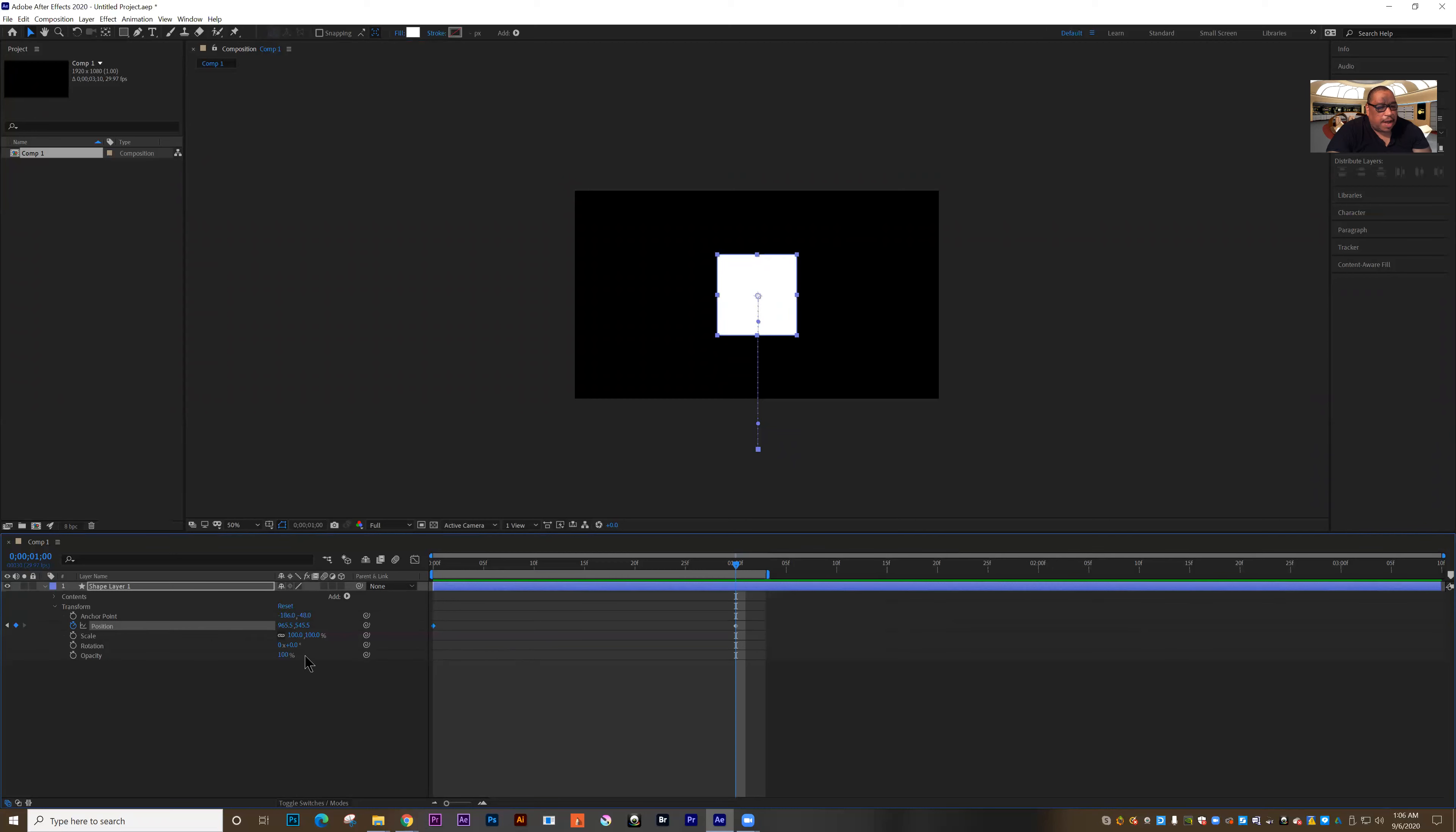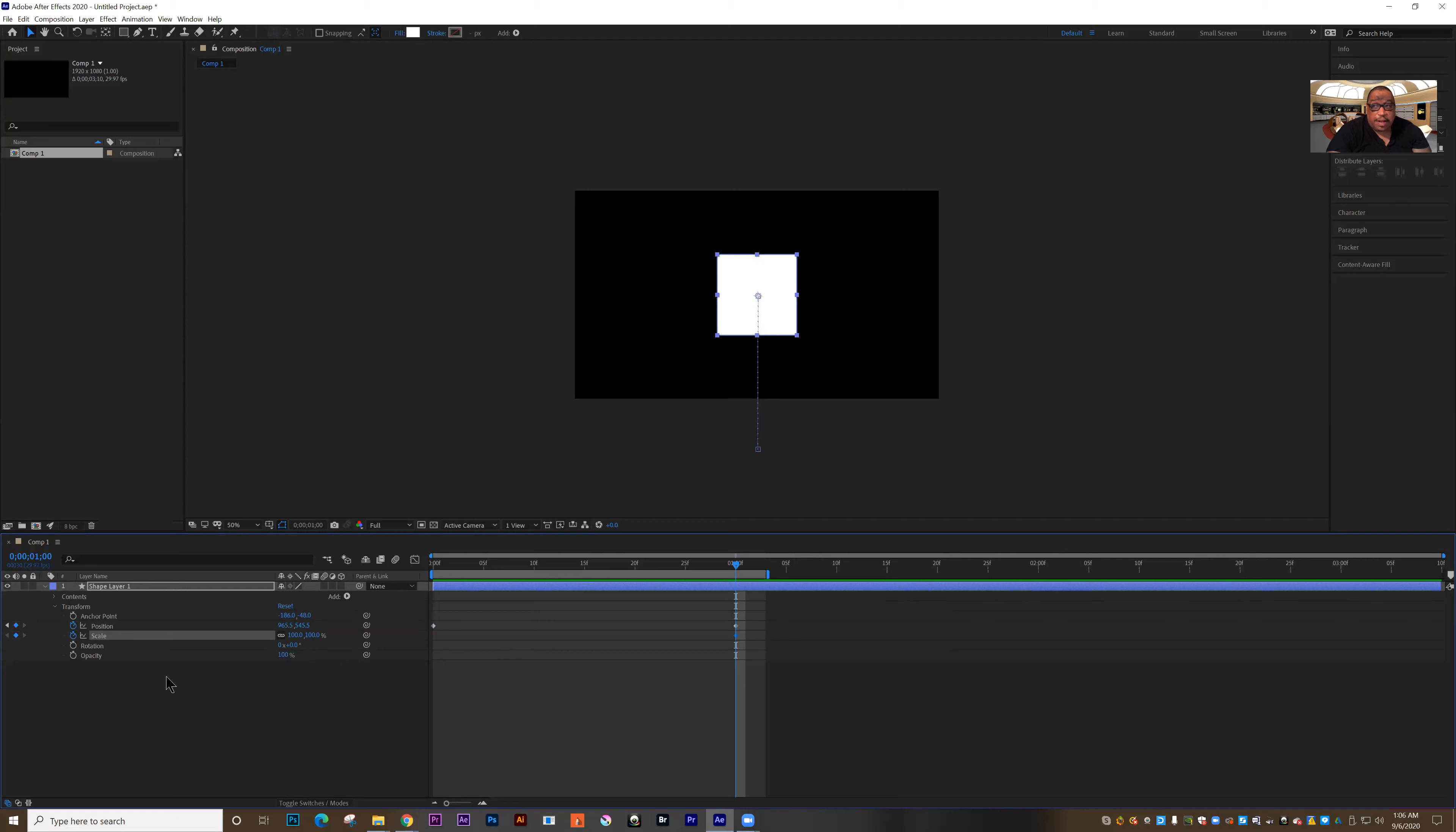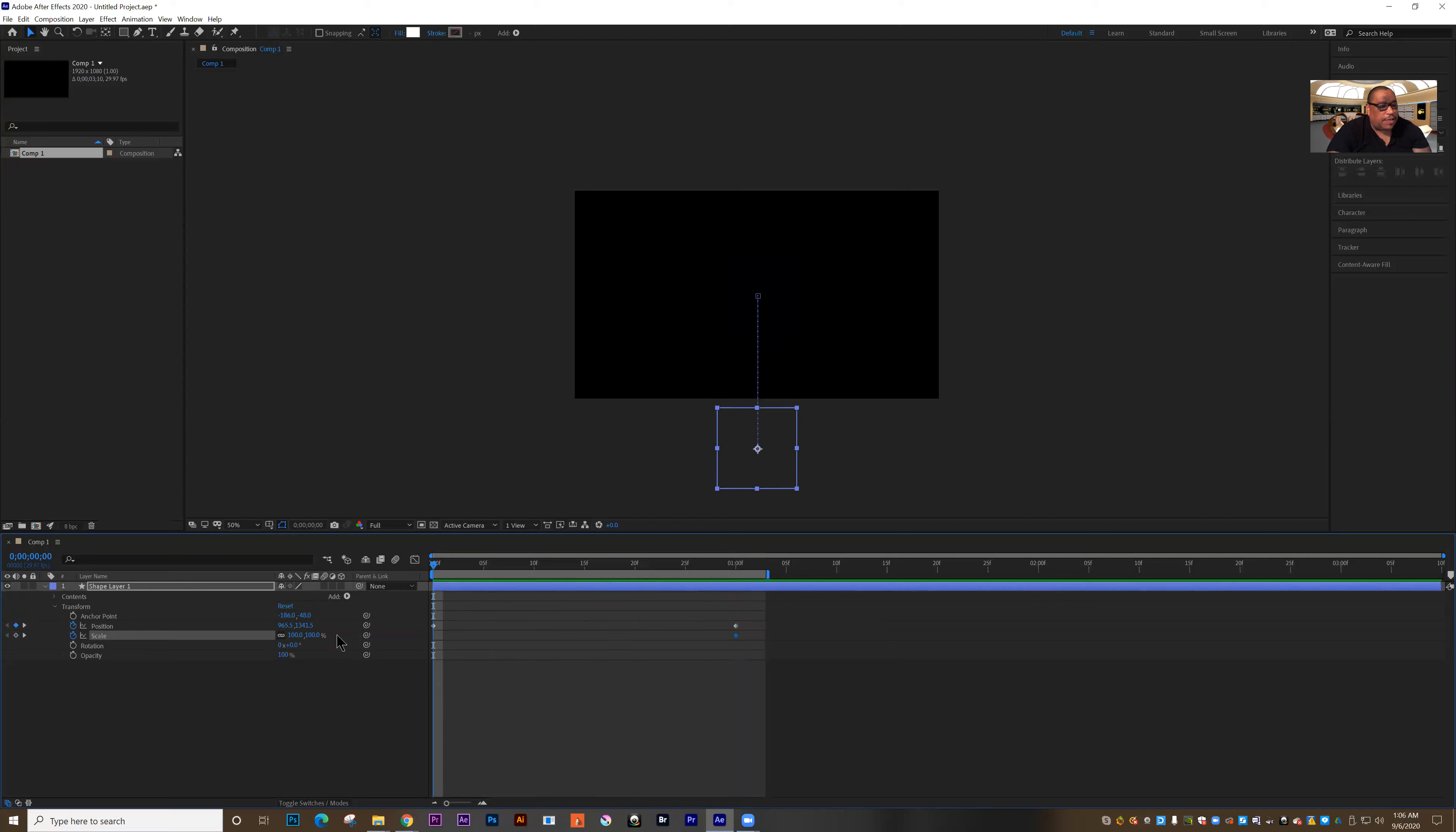So I can scale it horizontally and vertically or I can unlock and scale one without the other. I'm going to set the scale to 100%, so I want it to be the size it is when it rests. Now I'll go back to the first keyframe.